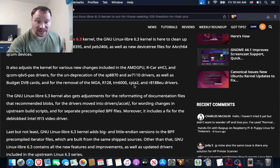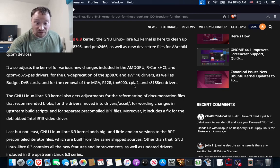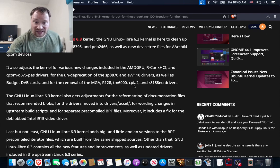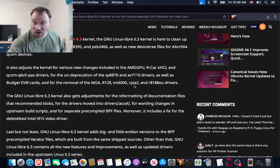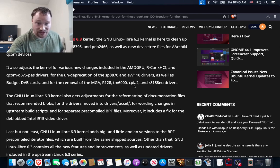as well as Budget DVB cards, and for the removal of the MGA, R128, sm6000, CPIA2, and R8188EU drivers.